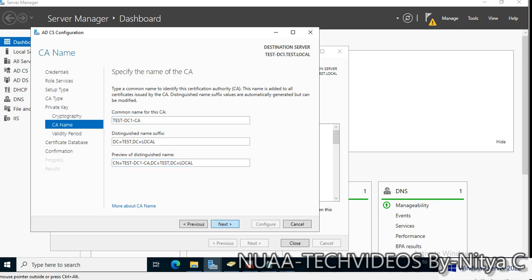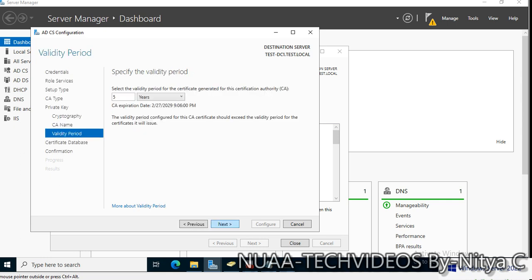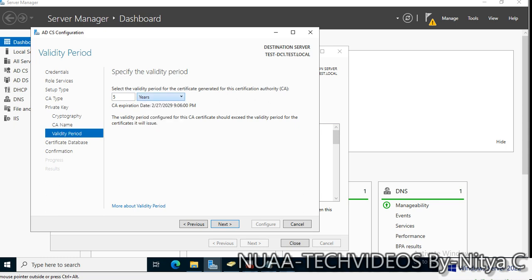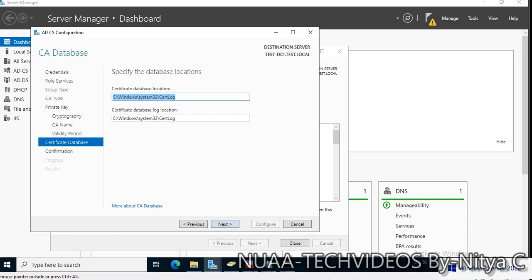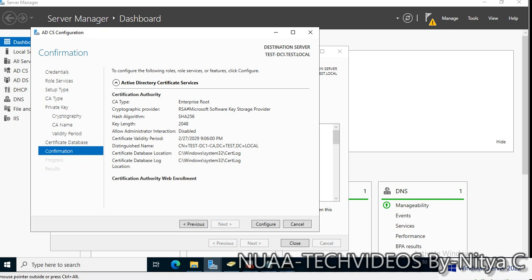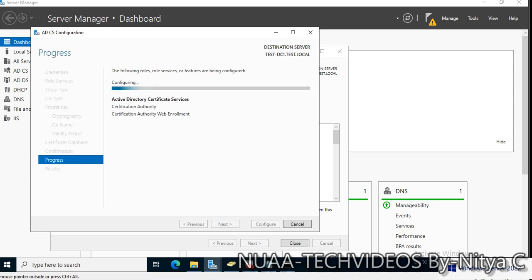Specify the validity period for the certificate generated for Certificate Authority. Five years is fine, but you can select the years as per your environment or organization's recommendations. Click next. Certificate database location, we can select if we have any other drive, but this is just a demo environment so I'm fine with any location.